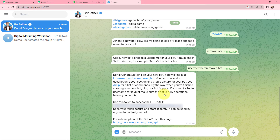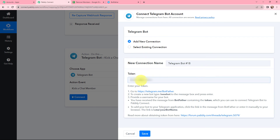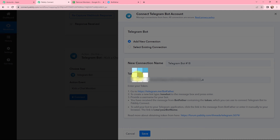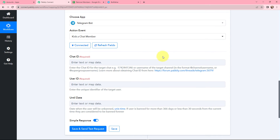A new bot has been created and I can access the bot through the provided link. This is the token which I need, so I will copy it, go back to Pably Connect, and paste it. I will click on save. Telegram Bot and Pably Connect are now successfully connected.